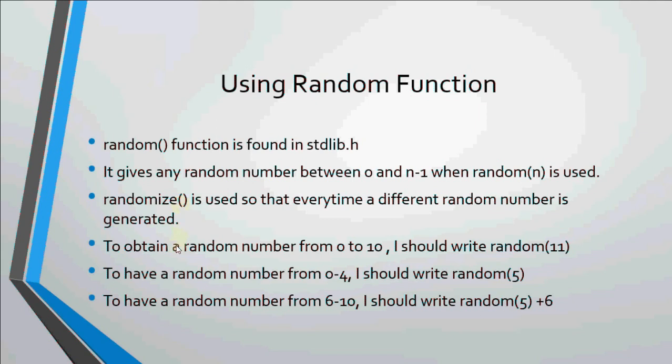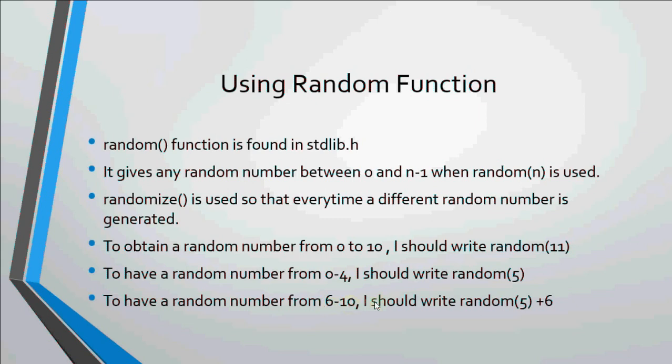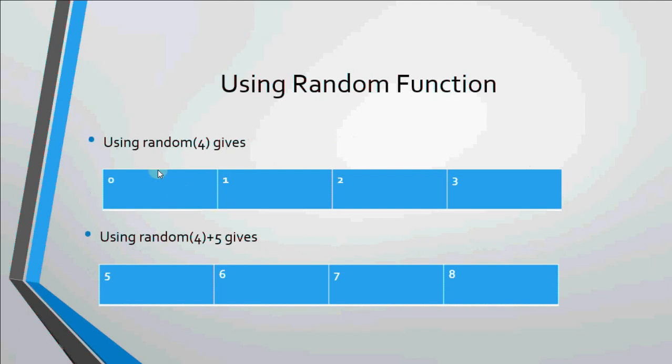For example, if I have to generate a number from 0 to 10, I should write random(11) to give me any random number from 0 to 10, that is n minus 1. To have a random number from 0 to 4, I should write random(5). But what if I want a random number from 6 to 10? I can write random(5) which gives me 0 to 4 plus 6. If I add 6, it's added to both minimum and maximum value. So 0 plus 6 gives me 6 and 4 plus 6 gives me 10.